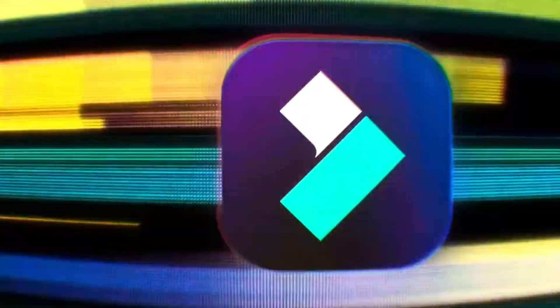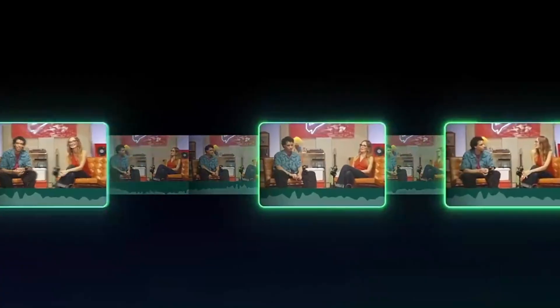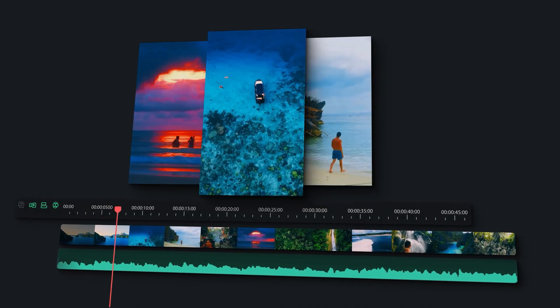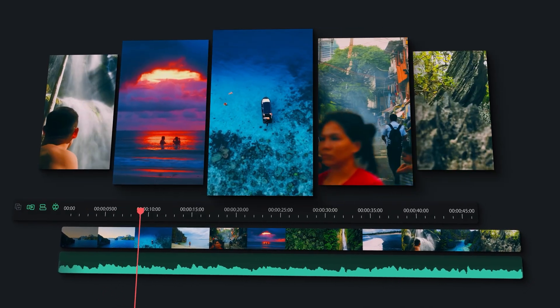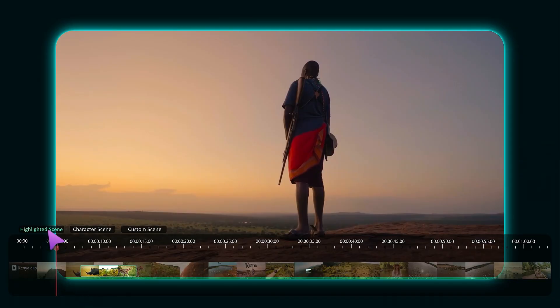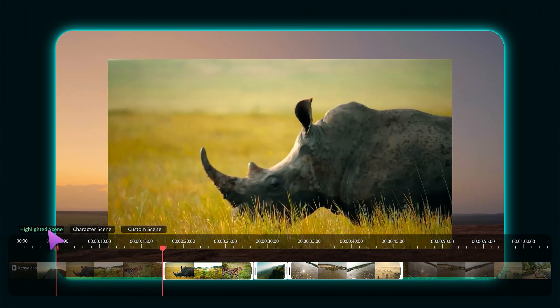Hey there creators! Wondershare just released Filmora 14 with some awesome new features for all creative folks. Today we'll learn AI tools that help you make shorts and reels faster. If you want to become a pro at using these features, keep watching!